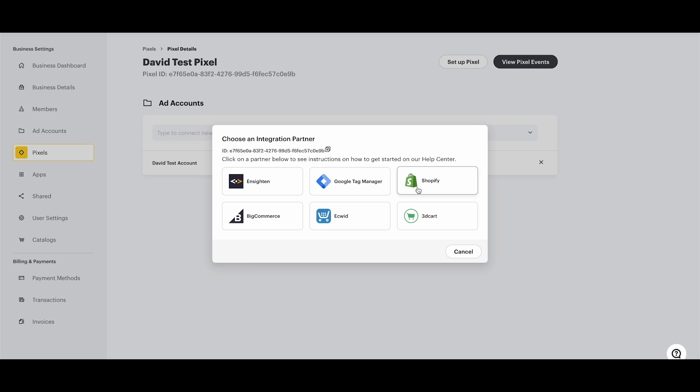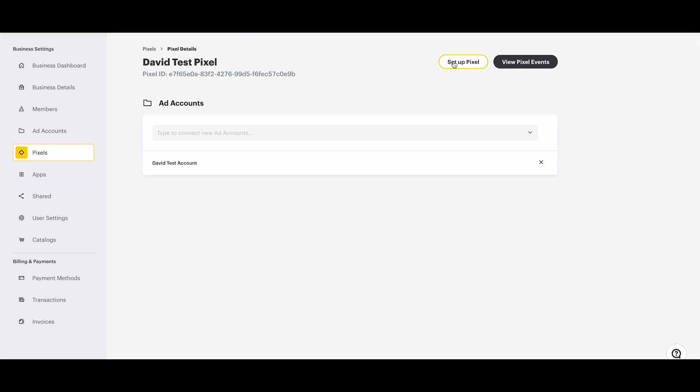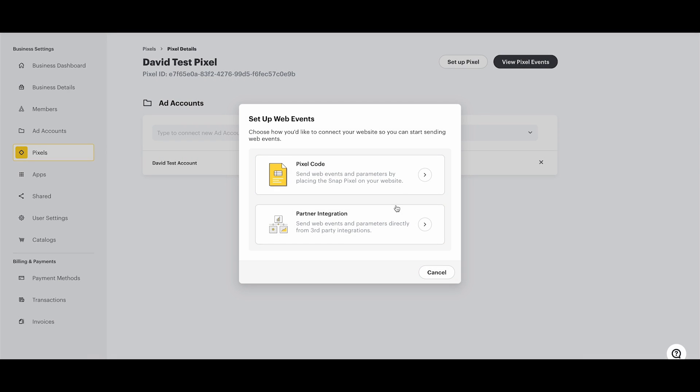If you are, then select the respective tile and follow the simplified setup instructions. If you are not using any of the listed partners on your website, then select Cancel, select Setup Pixel, and select Pixel Code.